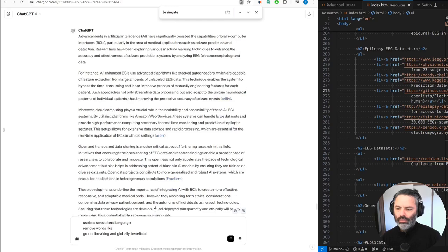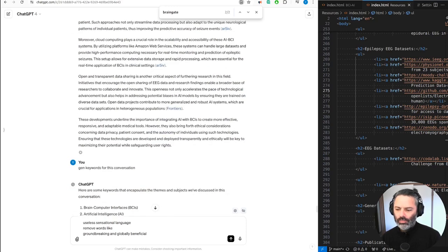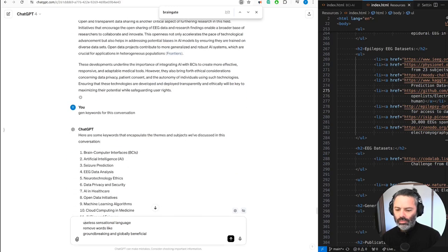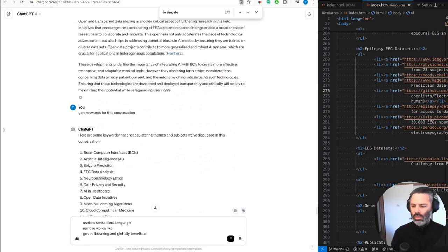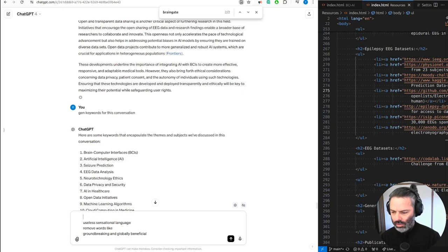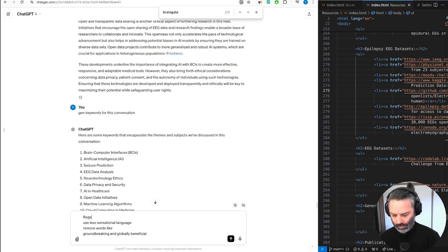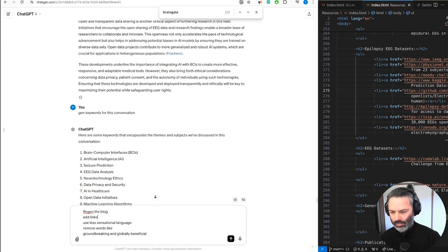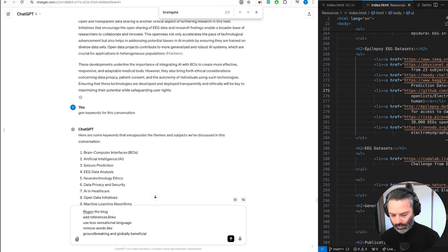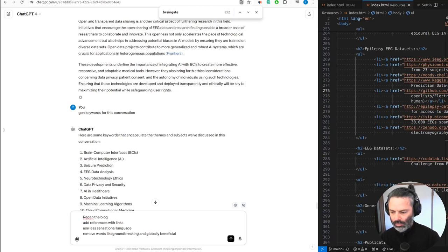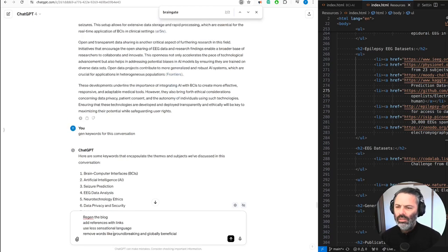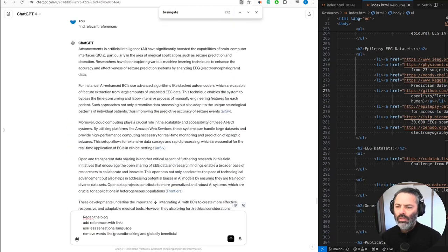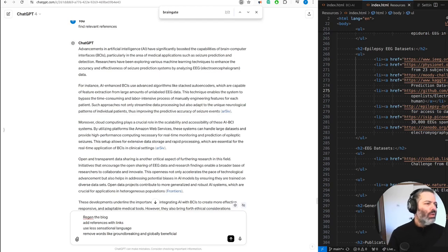Advancements in artificial intelligence, AI, have significantly boosted the capabilities of brain-computer interfaces, BCIs, particularly in the area of medical applications such as seizure prediction and detection. Researchers have been exploring various machine learning techniques to enhance the accuracy and effectiveness of seizure prediction systems by analyzing EEG electroencephalogram data. For instance, AI-enhanced BCIs use advanced algorithms like stacked autoencoders, which are capable of feature extraction from large amounts of unlabeled EEG data. This technique enables the system to bypass the time-consuming and labor-intensive process of manually engineering features for each patient. Such approaches not only streamline data processing, but also adapt to the unique neurological patterns of individual patients, thus improving the predictive accuracy of seizure events.